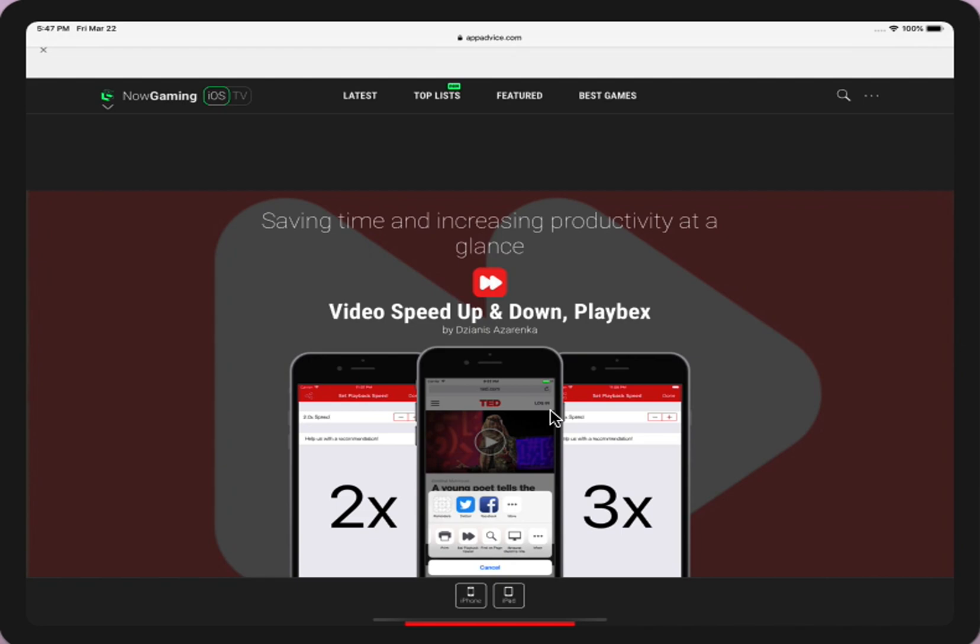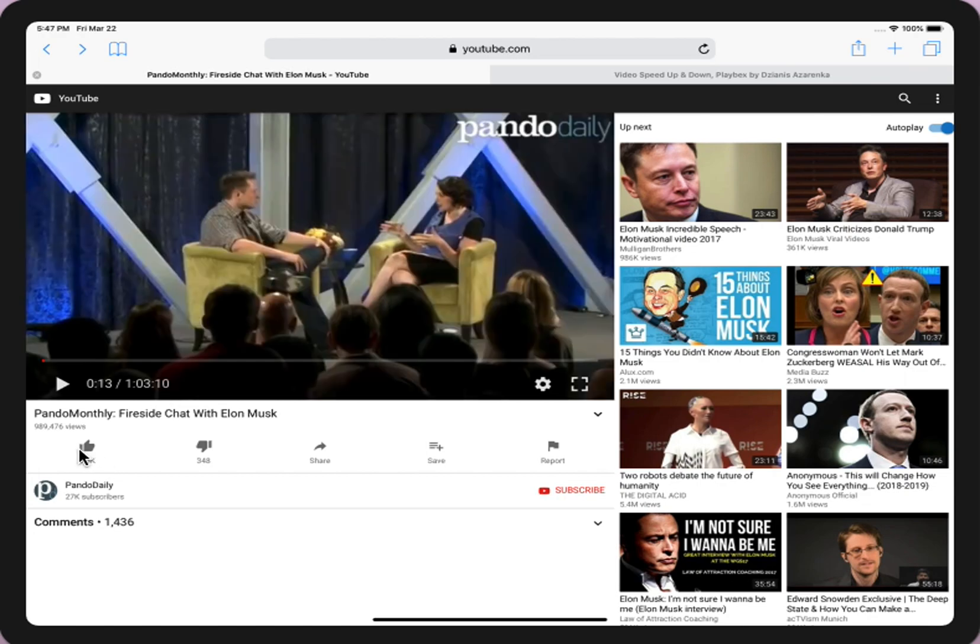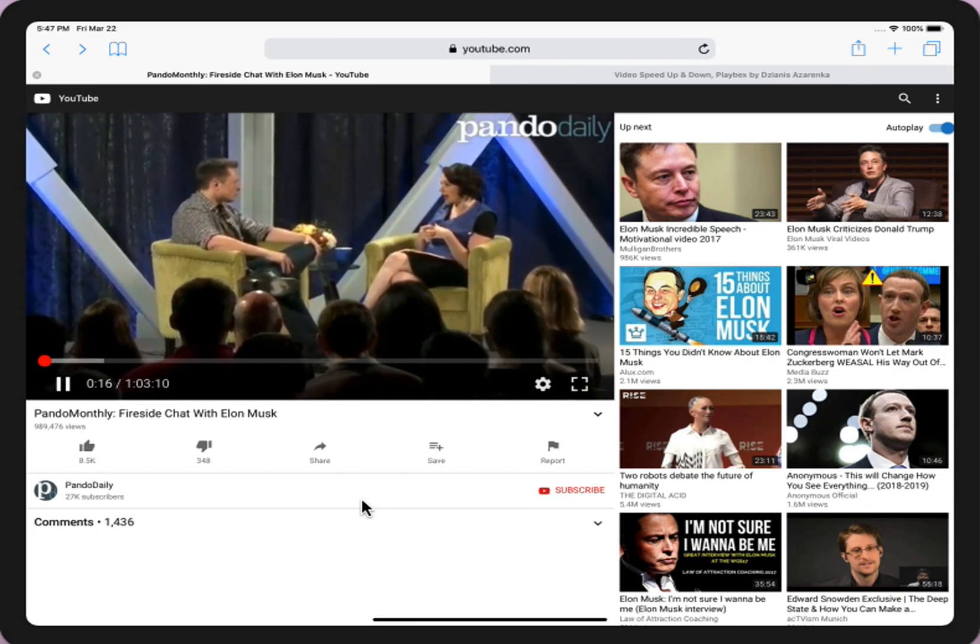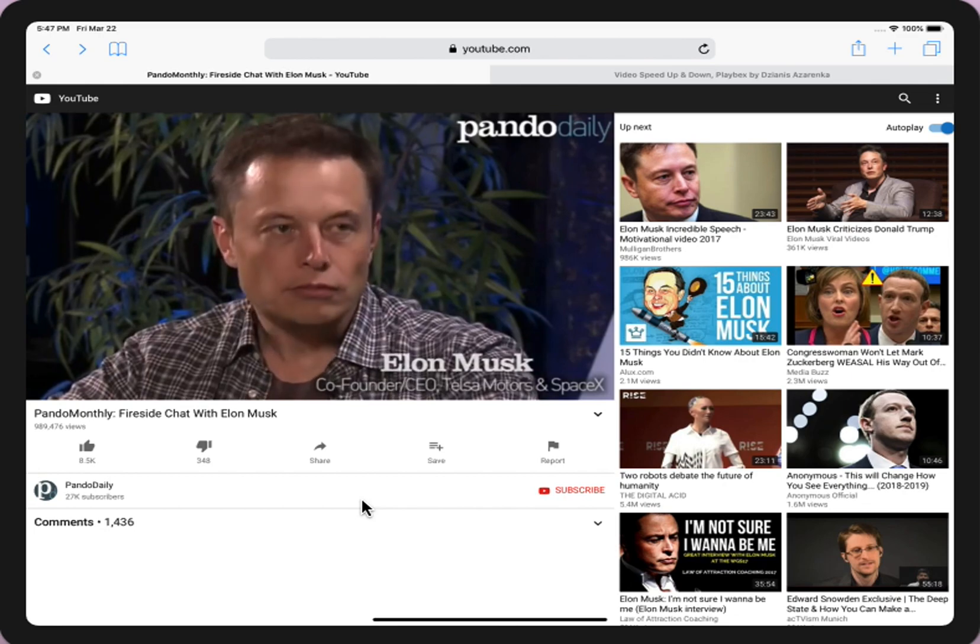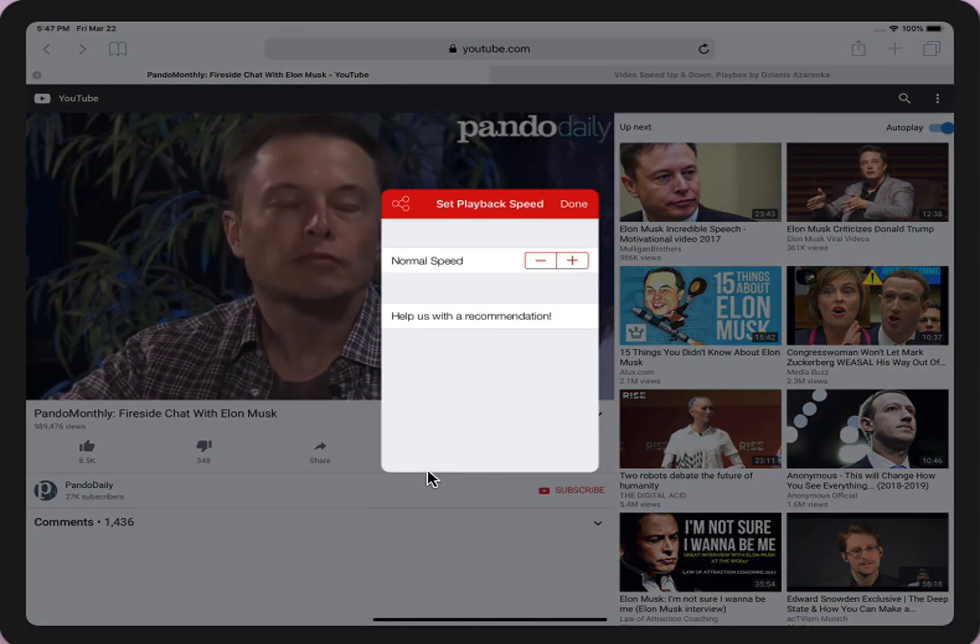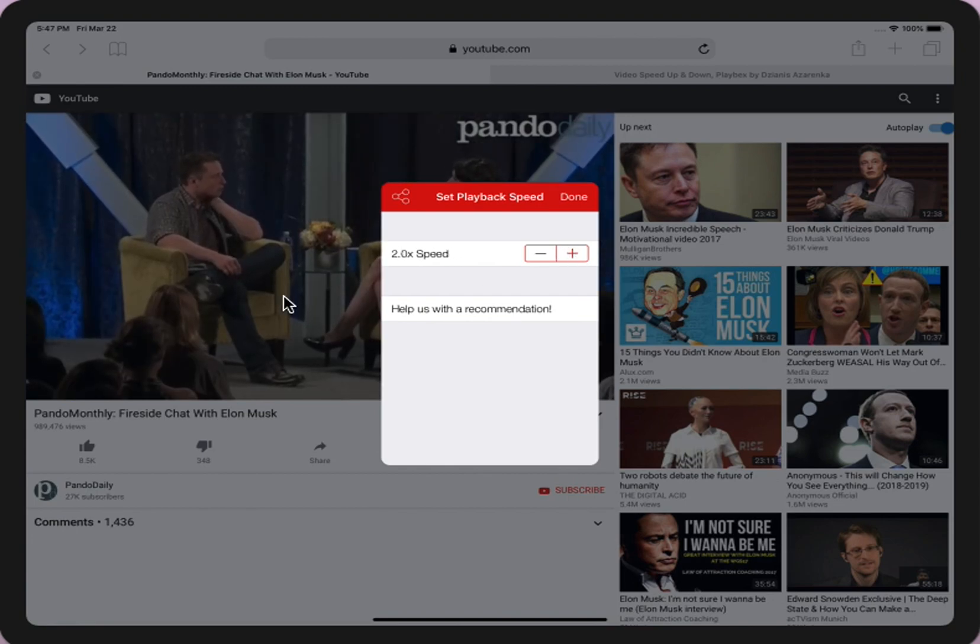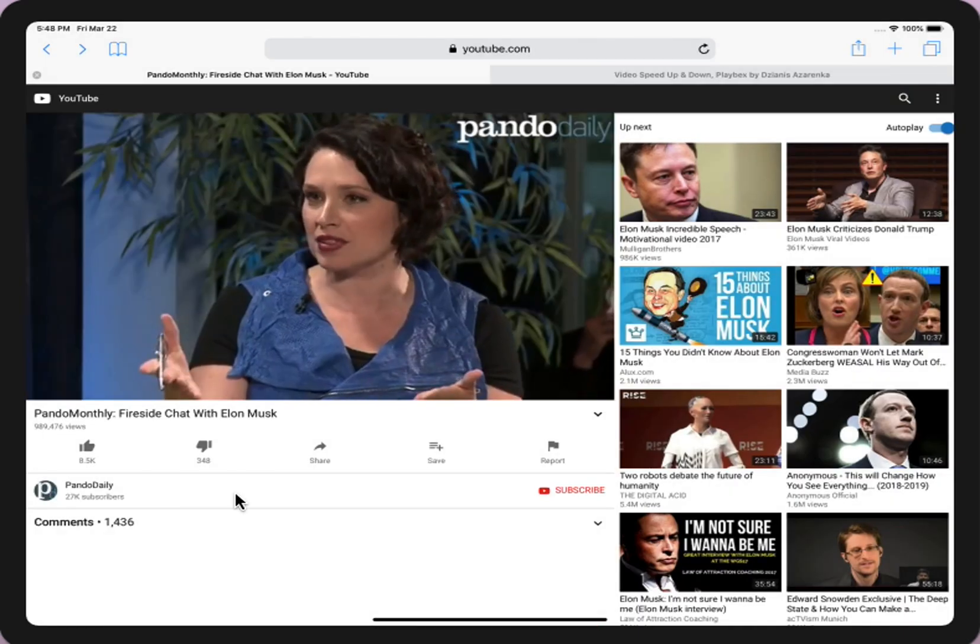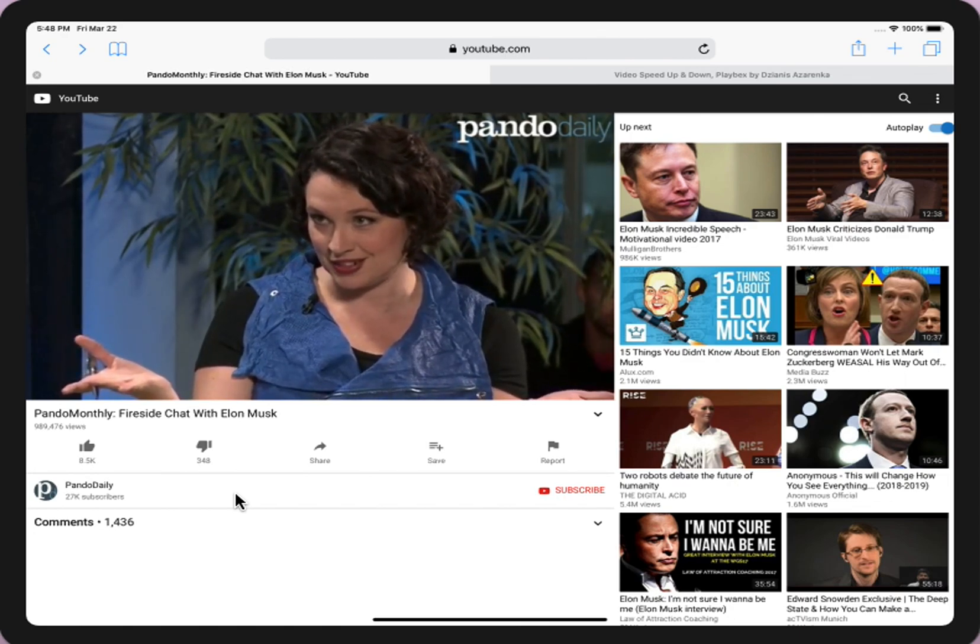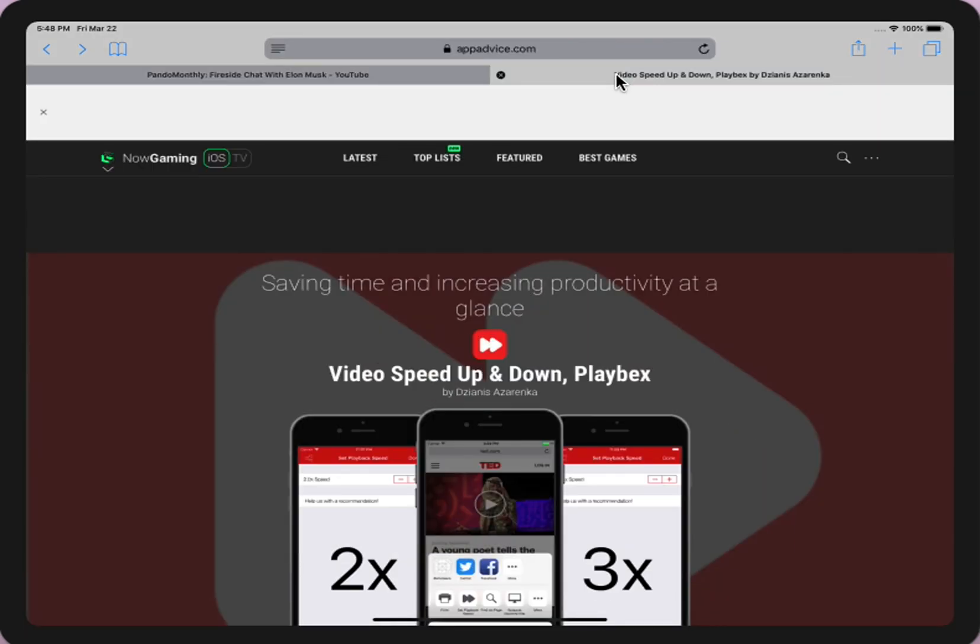We proudly present the best productivity app in the world, this is Playbacks app. You can watch videos at different playback speeds directly from your browser. Playbacks support YouTube, TED Talks, Vimeo, Facebook, iTunes and many others. So let's try. I opened a YouTube video and I want to increase playback speed by 100%. Set playback speed, I choose double rate, press done. Voila! All links are in the description. Please download this app and save a lot of time. All productivity experts are highly recommended to use this app.